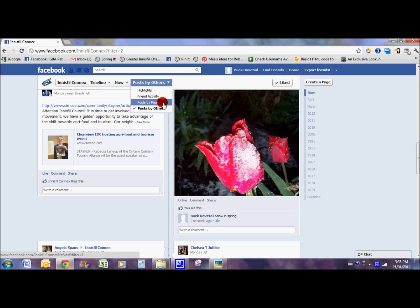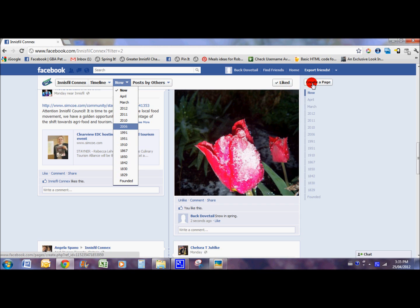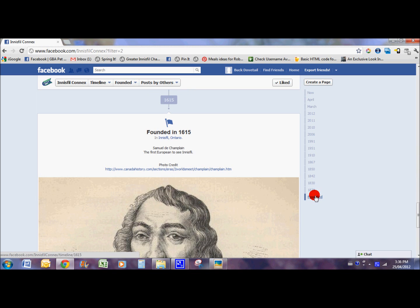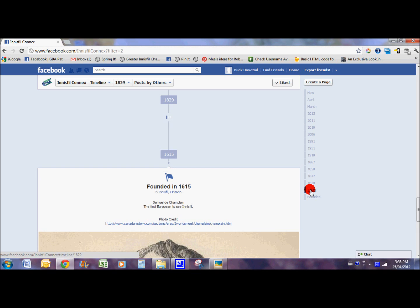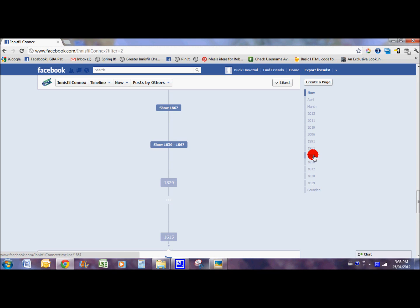Anytime you're right through here, the drop-down will show you the different views that you can have. The other drop-down that we have here, also along the side and always showing, is the timeline. What we're trying to do with Innisfil Connects — and there are some people helping out with this, but all our fans could get involved — is build out the history of Innisfil right on Facebook. We started right back in 1615 when Samuel de Champlain was the first European to see Innisfil, and we're building it out over time with new information and pictures. You can click on each of the dates and scroll down to see our history.